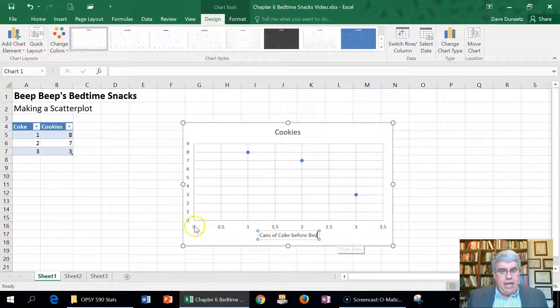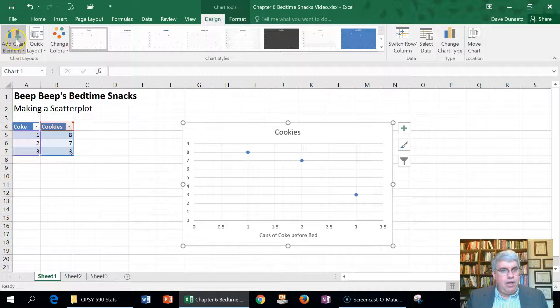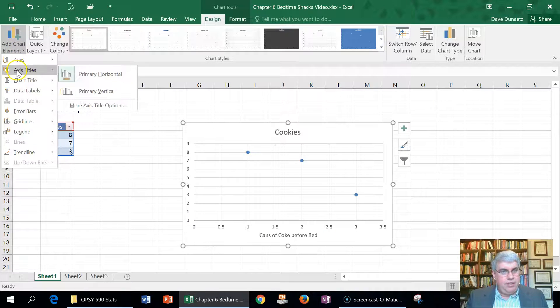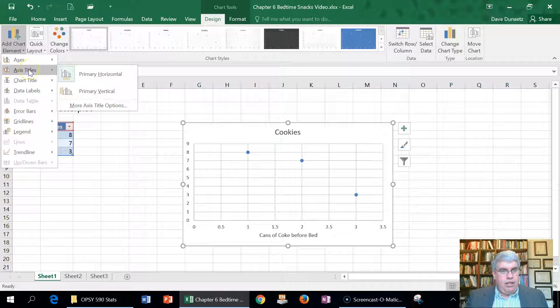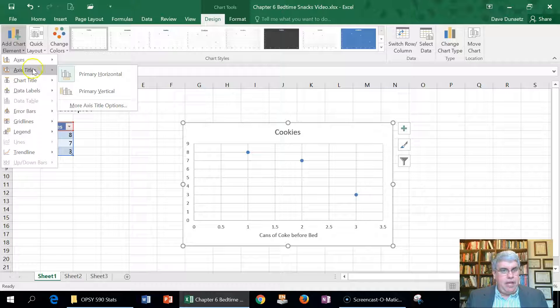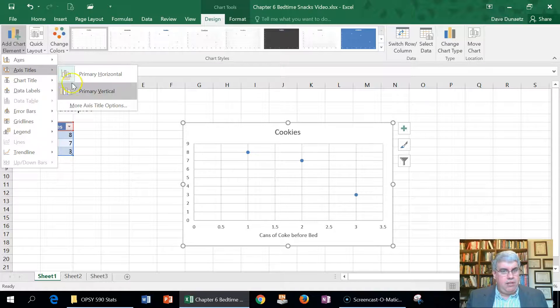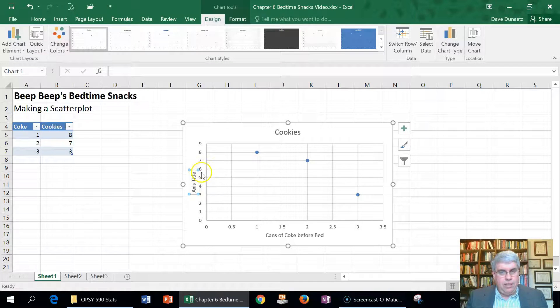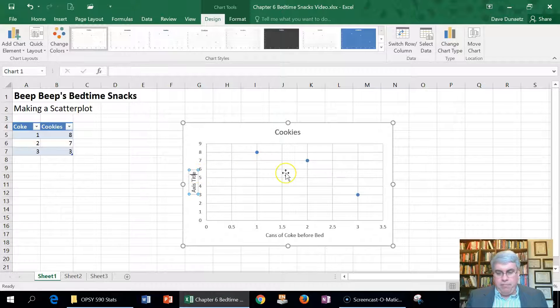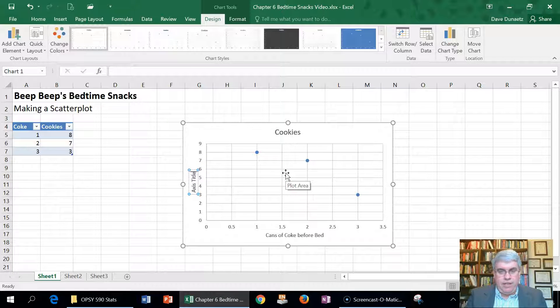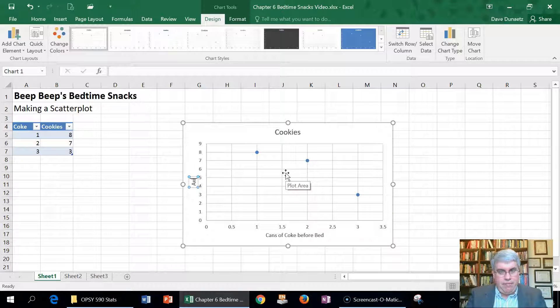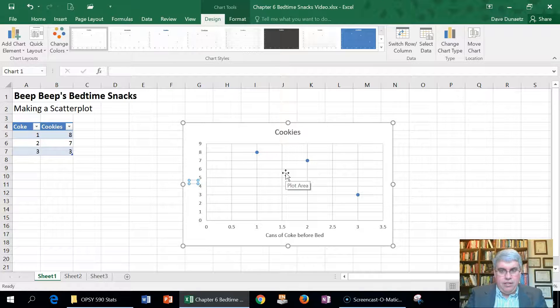And now I want to do a vertical axis, so I go to Add Chart Element, Axis Title, Primary Vertical. And it's fine with me if it's written vertically, but I could rotate that if I wanted to. And this is cookies eaten.